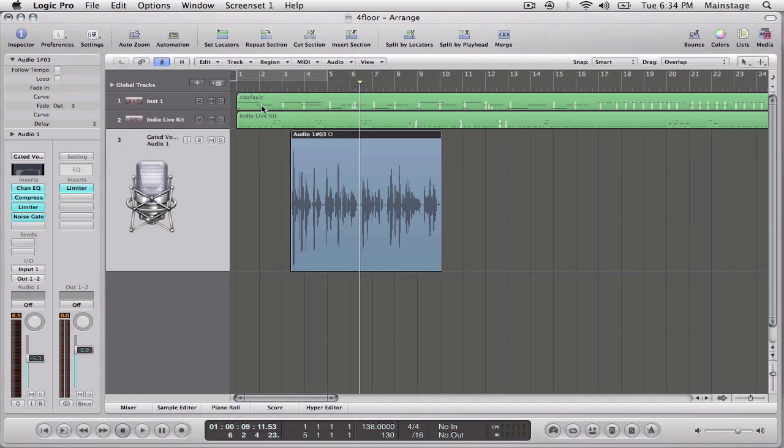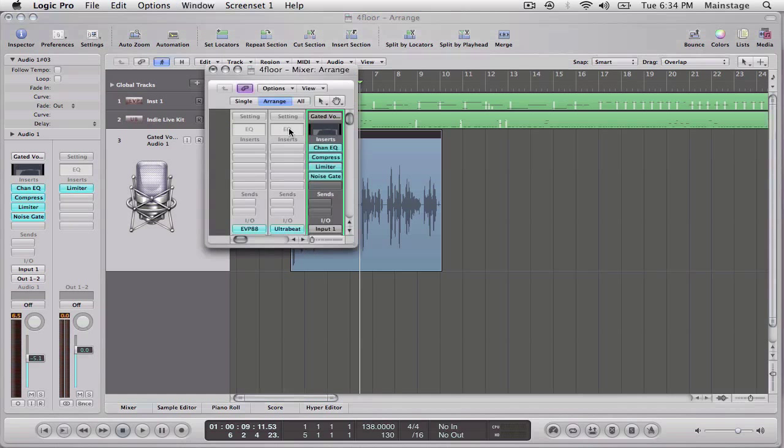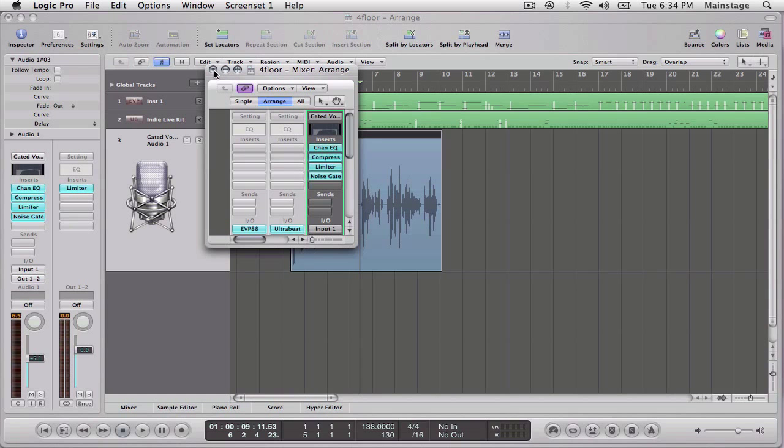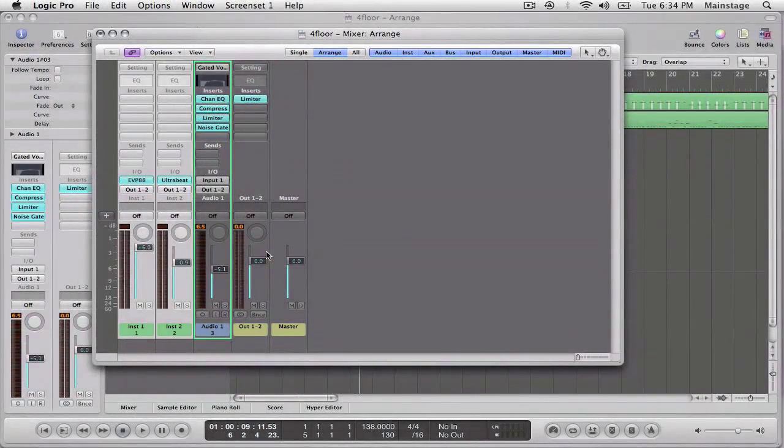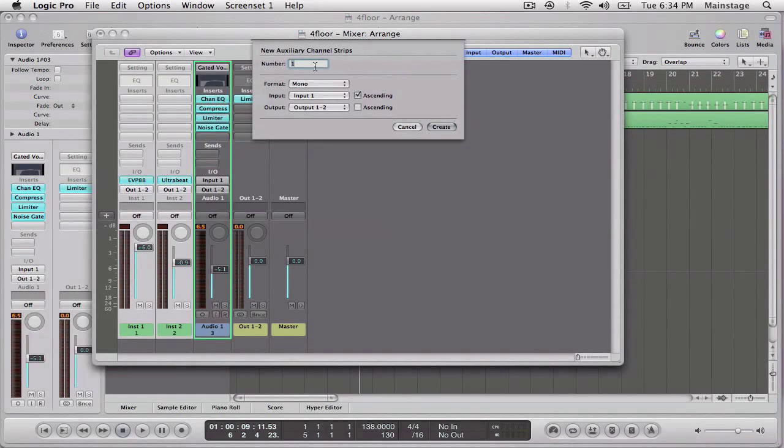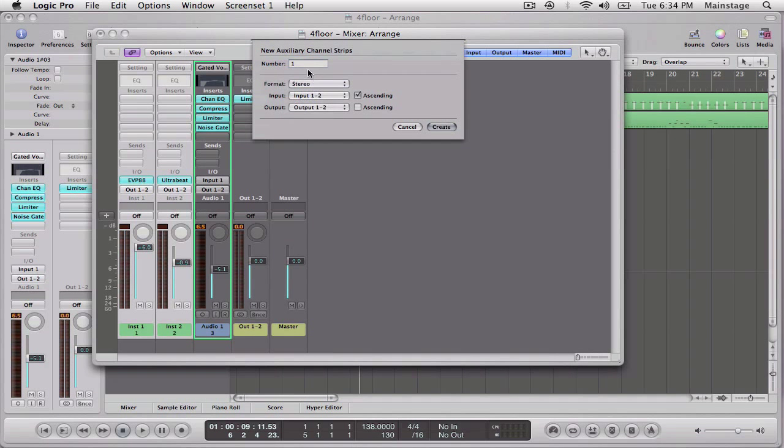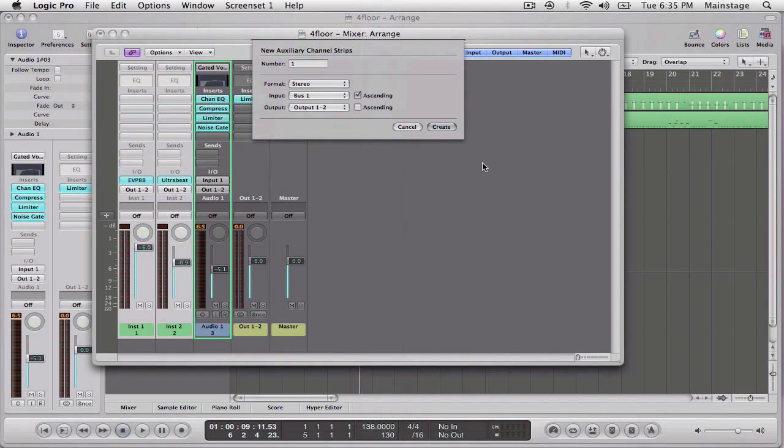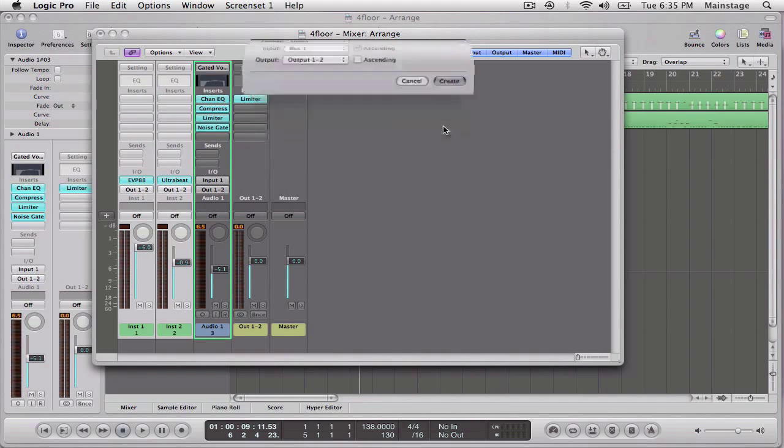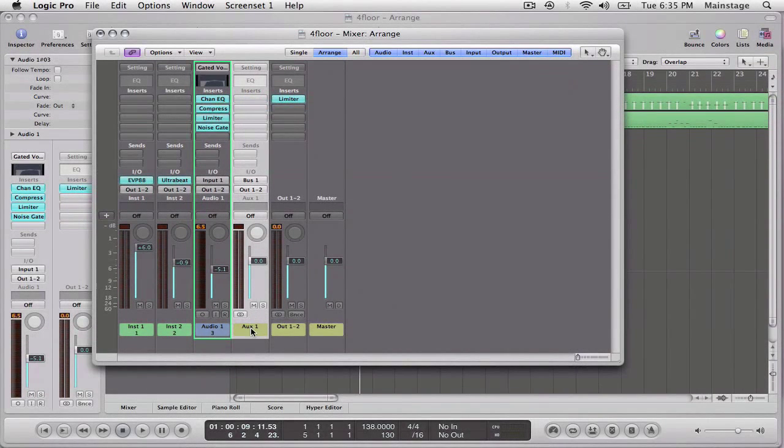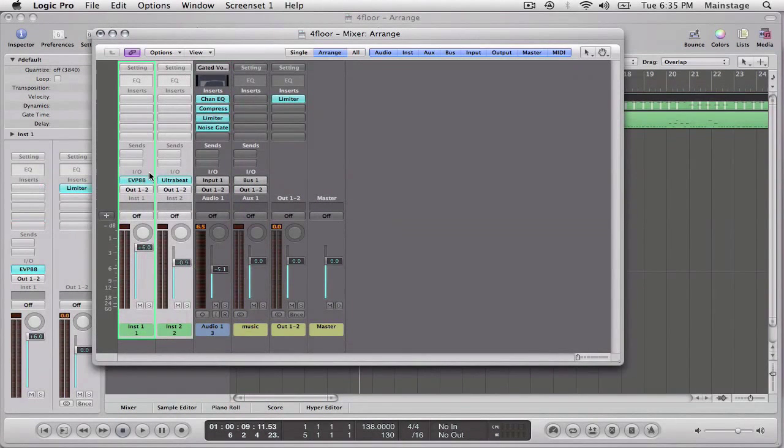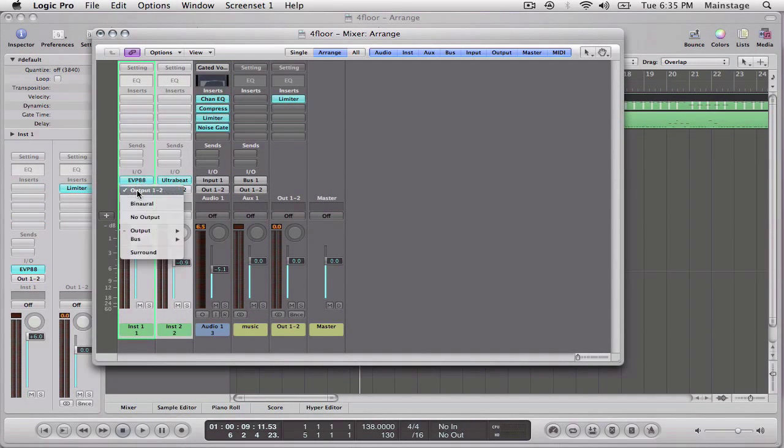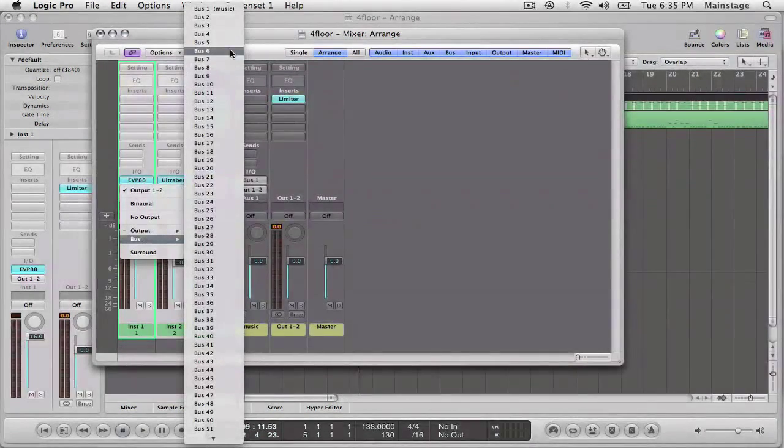So the first thing we need to do is we need to send these to their own bus. So I'm going to press command 2 to bring up my mixer and I'm going to create a new bus for all my instruments, for the instrumental. So we're going to make it a stereo bus. Number one, I'm going to set the input of it to bus one. So I'm just going to name it music. And now I'm just going to send the output of these two instrument channels to that bus.